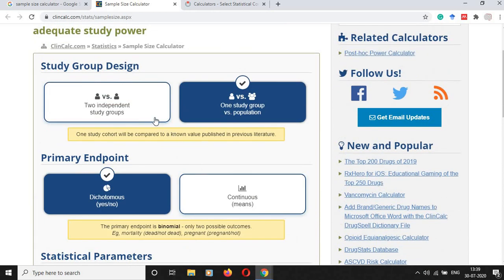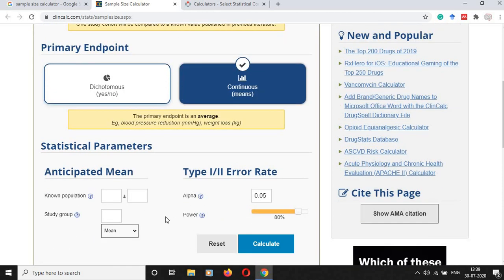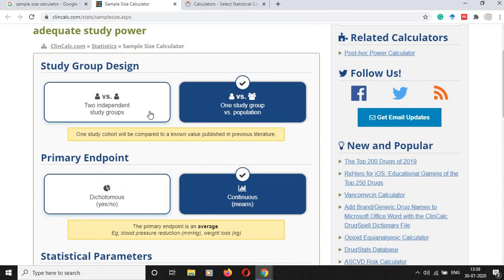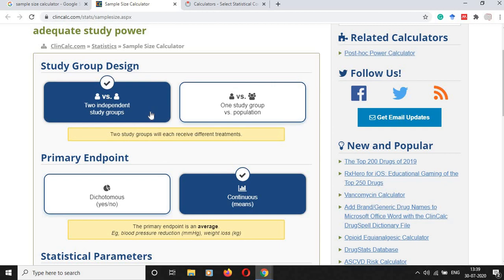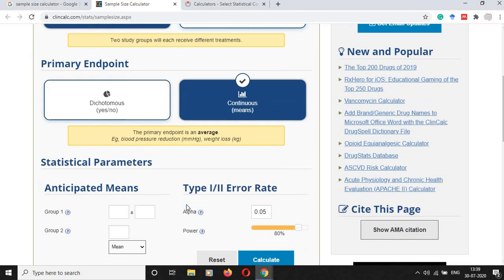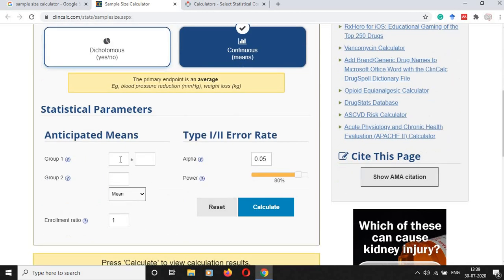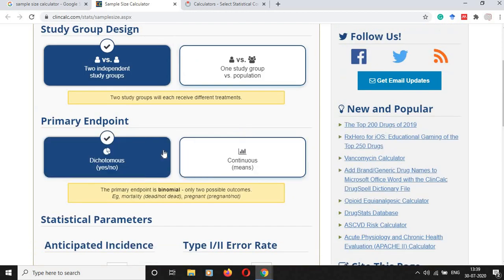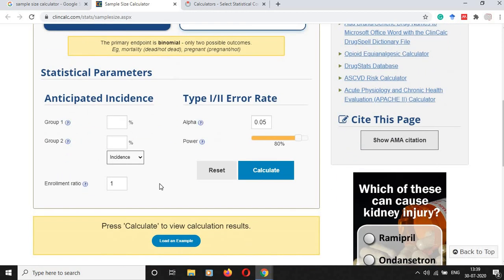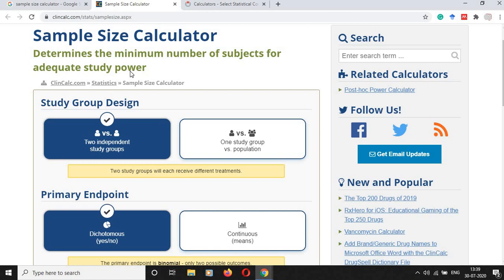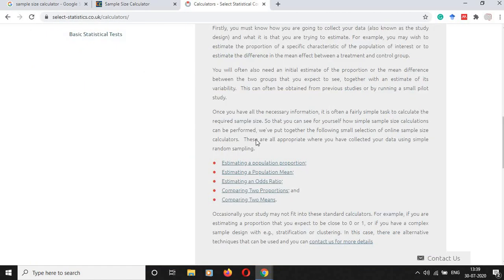The same way we can use it for one group continuous variable. The same way we can compare between two independent study groups, and means can be calculated. Group one anticipated mean and group two anticipated mean have to be substituted, and alpha and power are set here. The same way, two group dichotomous variables can be calculated through this online sample size calculator.